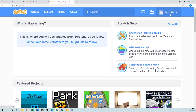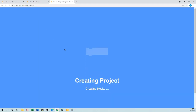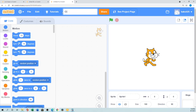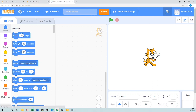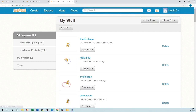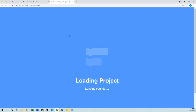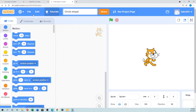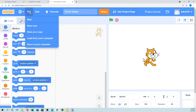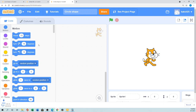If you sign in — I'm signed in — or if you don't want to sign in, just go to Create, click there, and it will open a new project. Write down the name 'circle shape'. You can save here. It will save on the Scratch cloud, or if you want to save to your computer, it will save on your local PC.